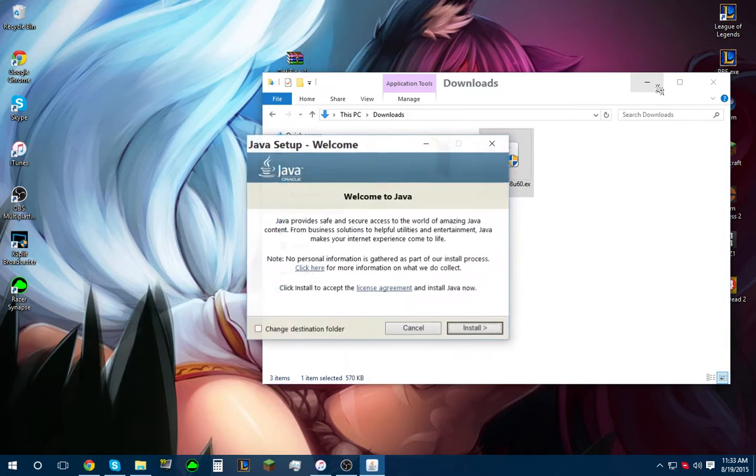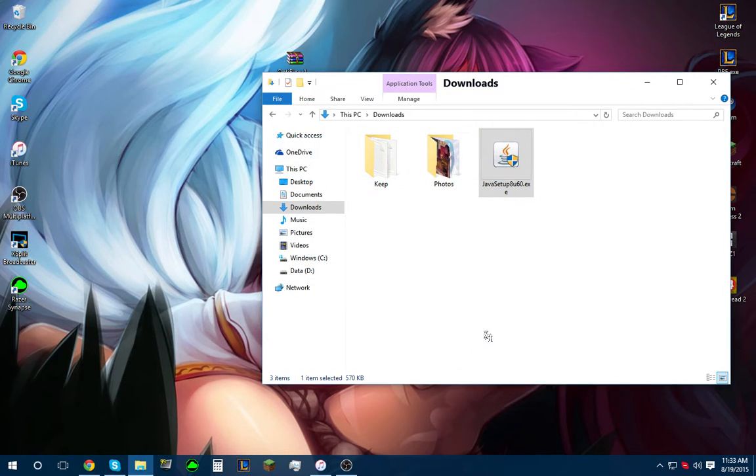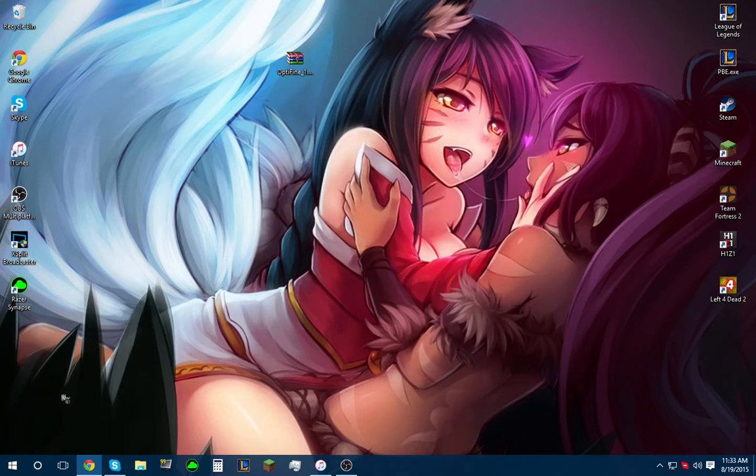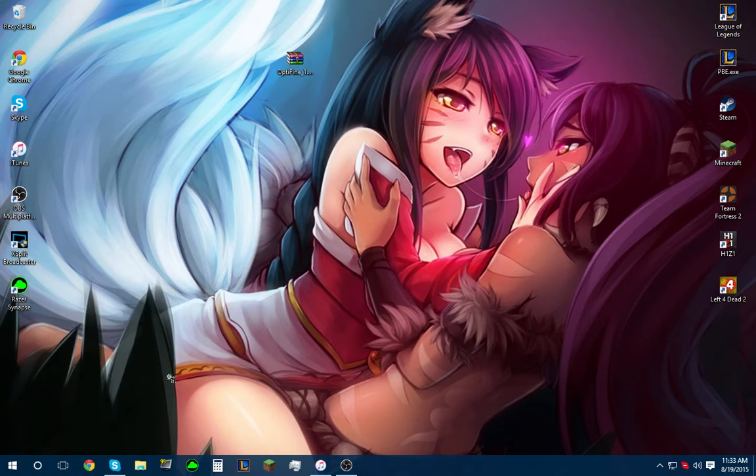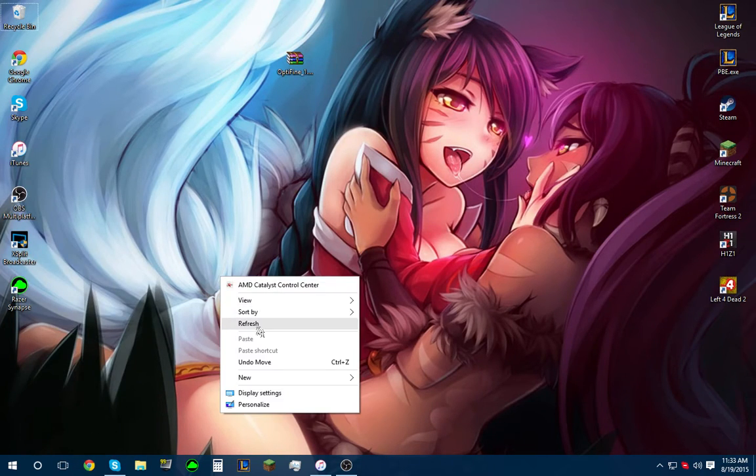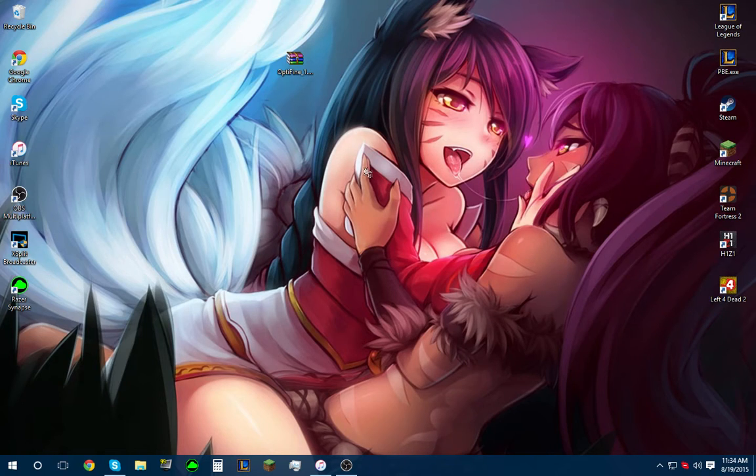It's going to ask me again for my permission. I hit yes. Welcome to Java. Install. You're done with this, and you're done with Google now. We are going to wait patiently for it to install now.